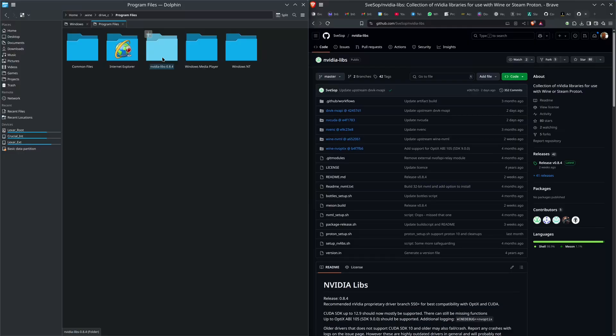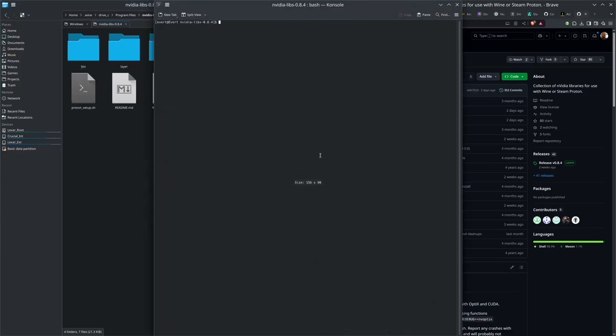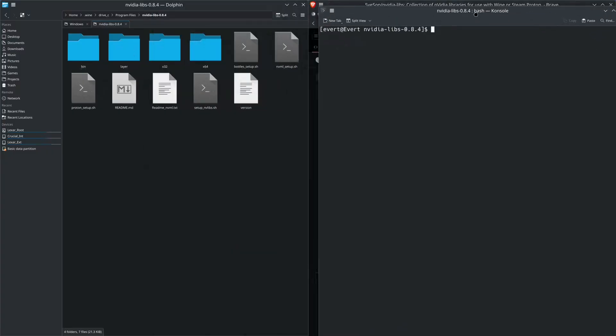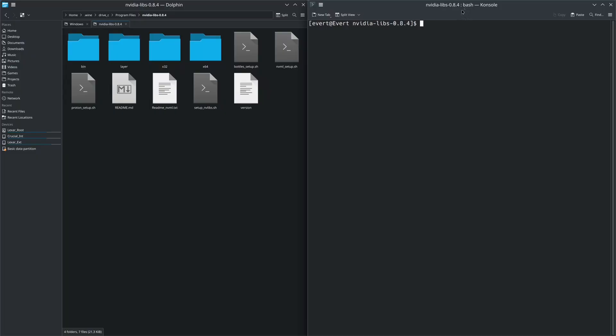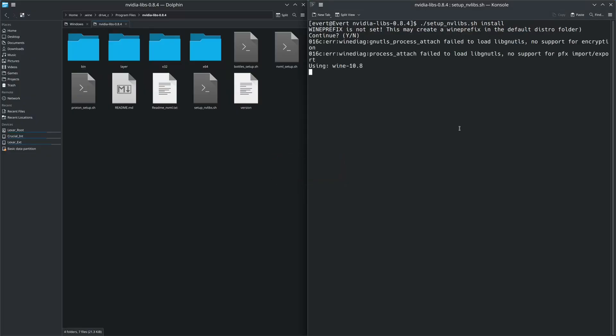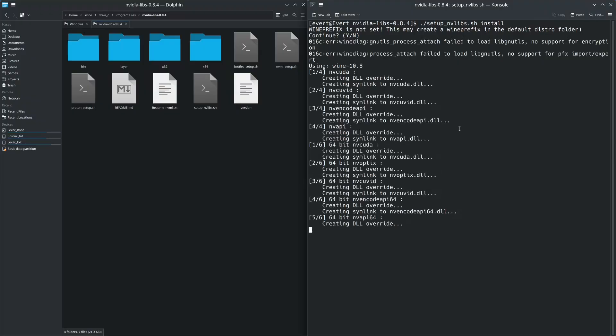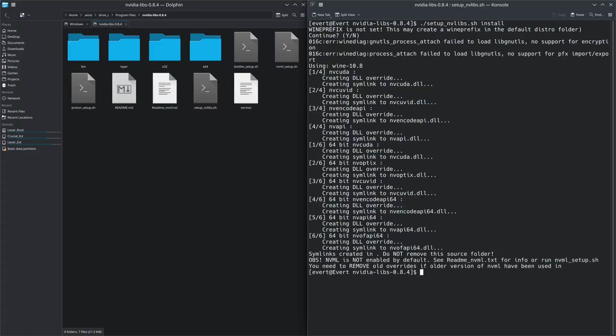This is for full acceleration. I'm going to open a terminal here. Make it nice and big so you can follow along. The command I'm going to do here is setup_nvdlls install. It tells you you're inserting this into the default Wine prefix. Press Y. It's doing its Wine thing again. There she goes. Wine 10.8 creates all these wonderful things.